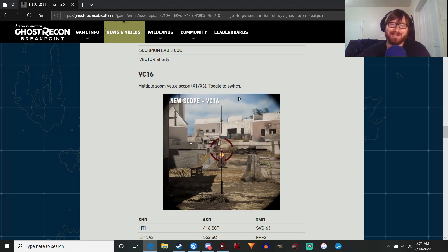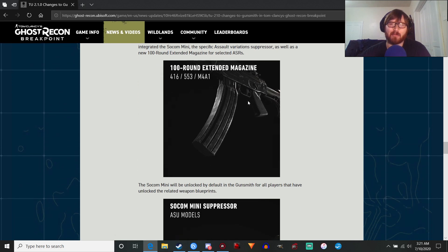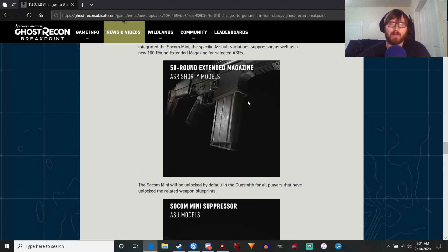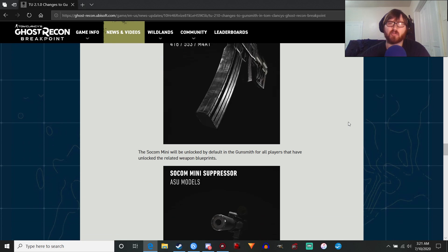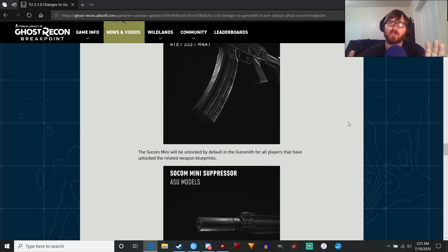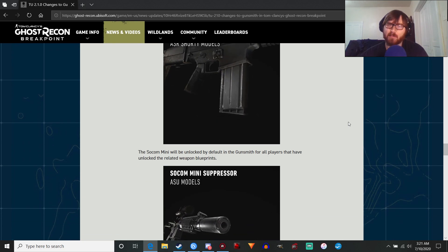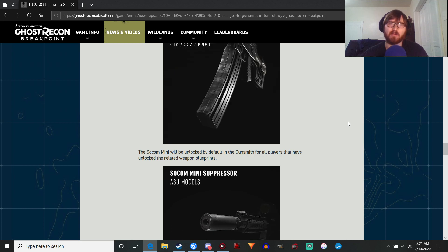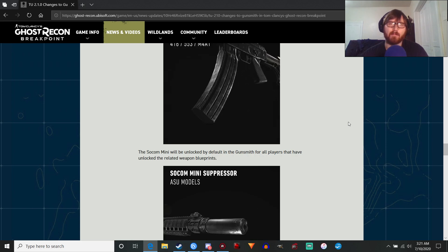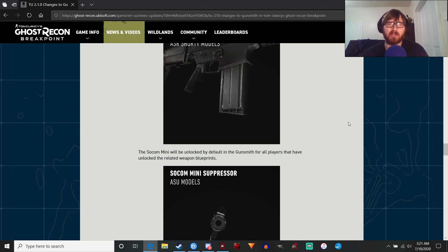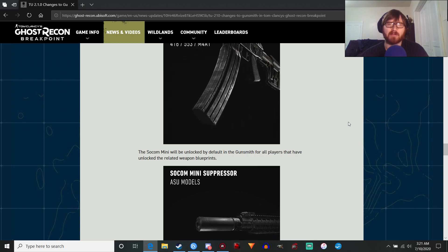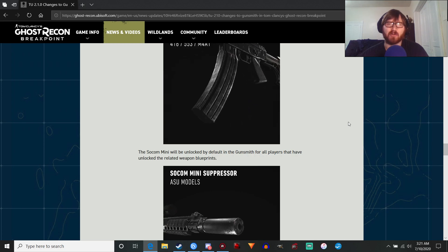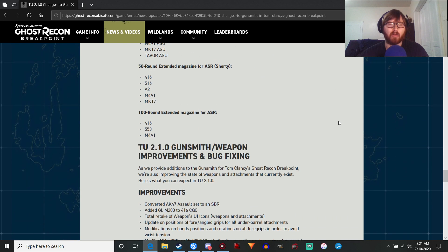So yeah, I think that about covers it. I'm not gonna keep you guys much longer. But yeah, those are my thoughts. Good changes. Good first step. Hopefully we can see more positive changes for the gunsmith, something just more modular and stuff like that. Anyway, I've rambled on long enough.